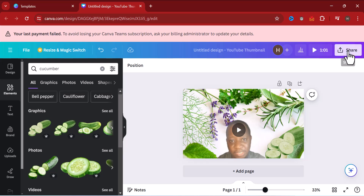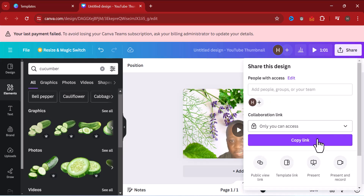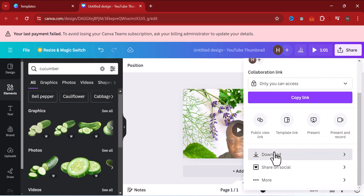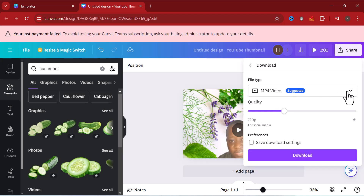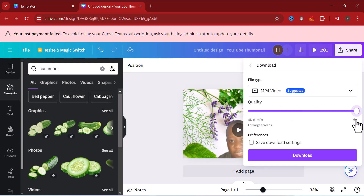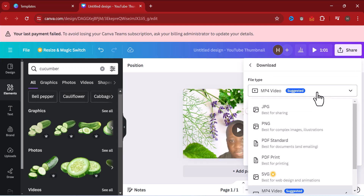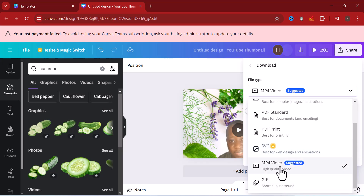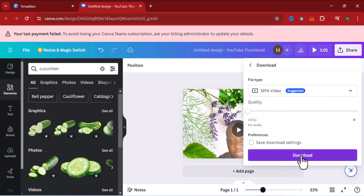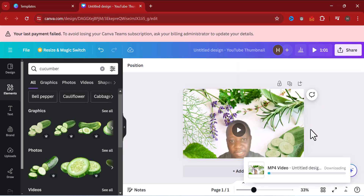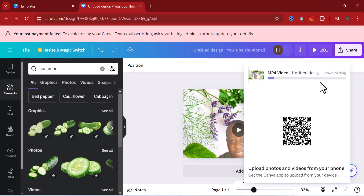Once you've done that, click Share, then click Download. You can choose your quality — you can reduce the size or increase it up to 4K. There are different formats available. Since we're working on a video, choose MP4. Click Download and the download will start.